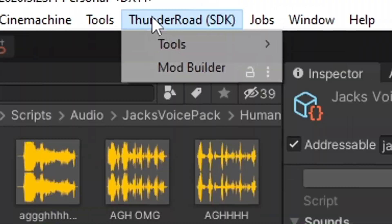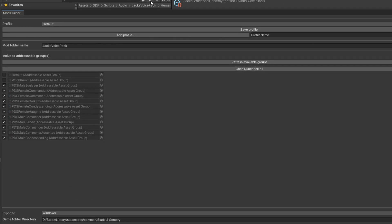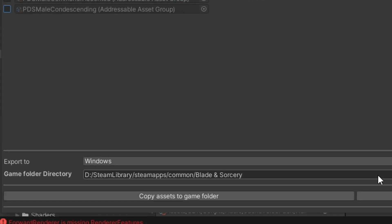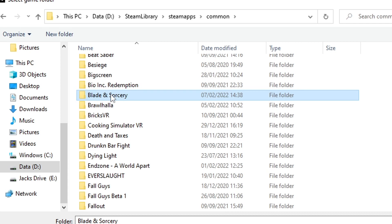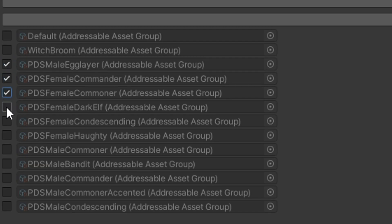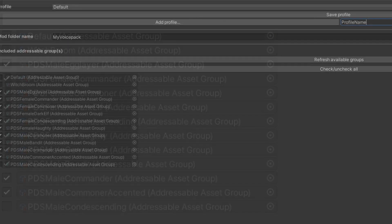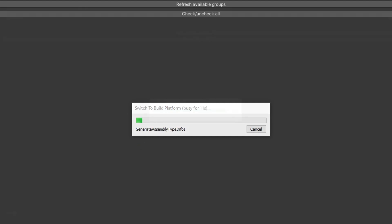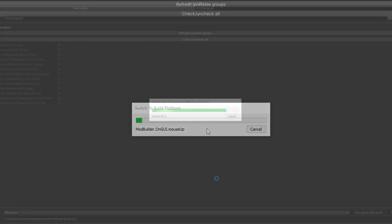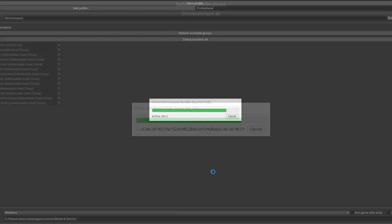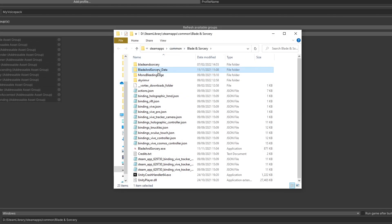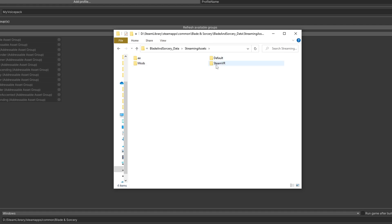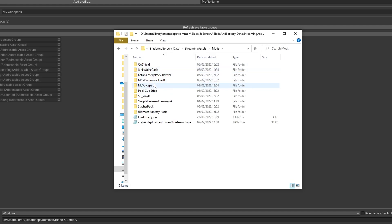Now's the time to build your mod. Go to the top, go to Thunder Road and Mod Builder. This window should pop open. Then click on Game Folder Directory and find where your game is located. Select Blade & Sorcery and click OK. Then tick all of the groups that you have created. Make sure to name your voice pack what the voice pack is called. Then press Build & Export. And then if you go into the Blade & Sorcery folder, click Streaming Assets and then click Mods — you should see your mod in there.